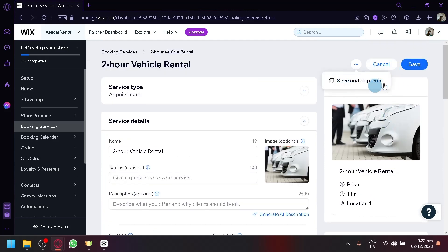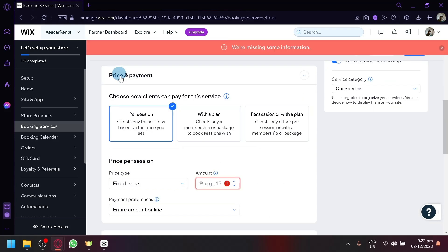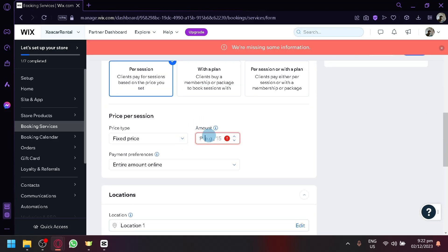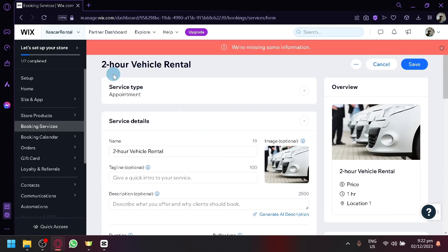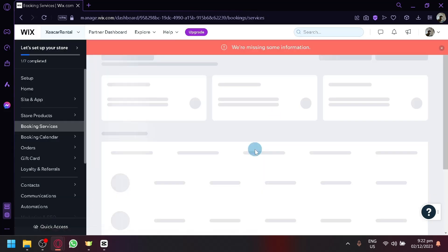Or if you do want, you could also save and duplicate. So let's click on save for now. It's still here. But anyway, let's go back to our booking service here.